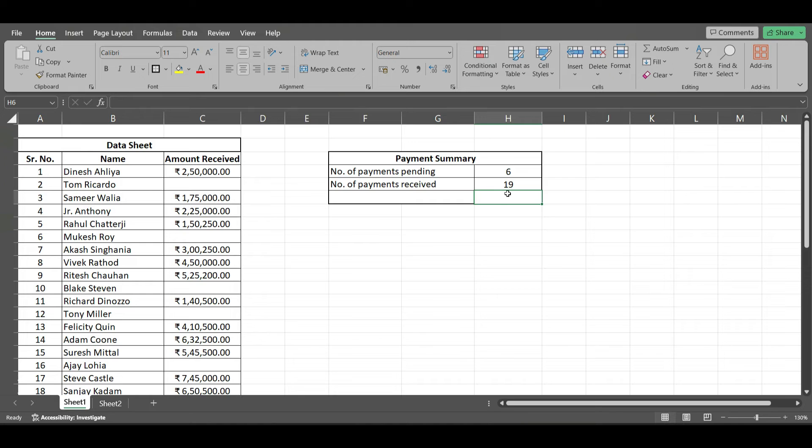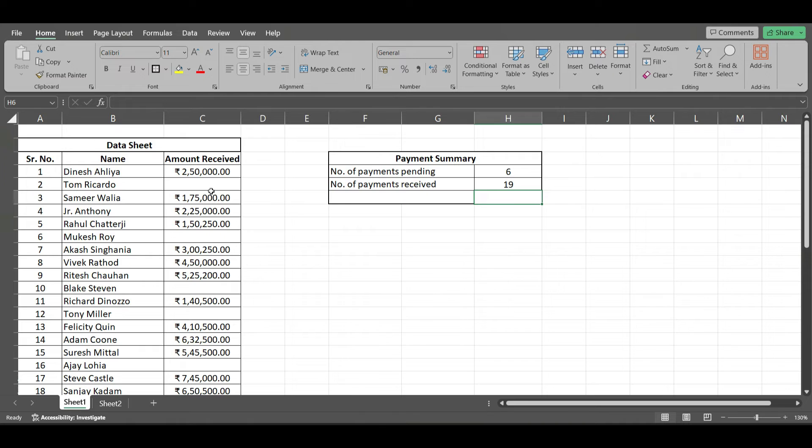This also is a dynamic number, depends on the sheet. If the sheet is updated, this number is going to change automatically.